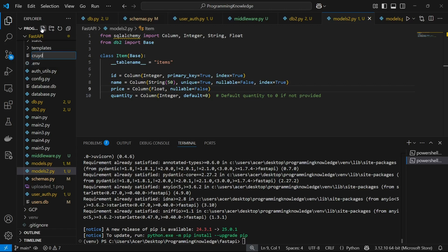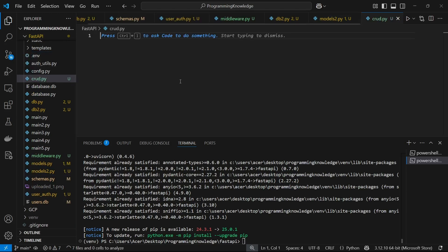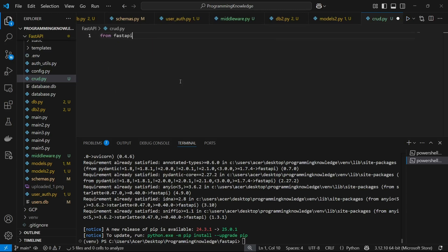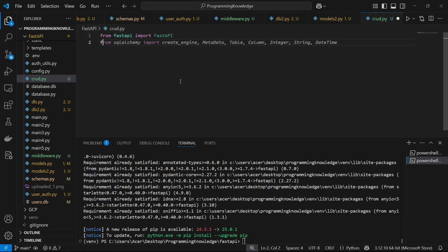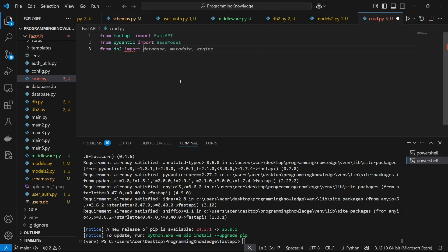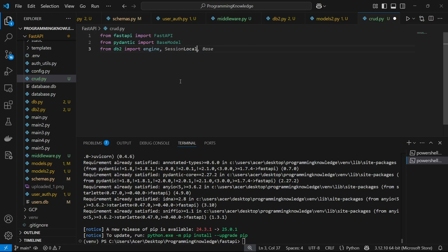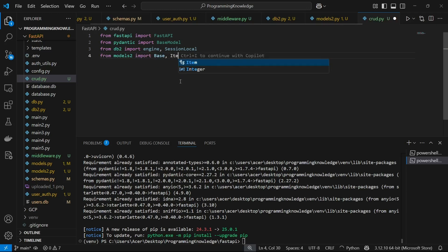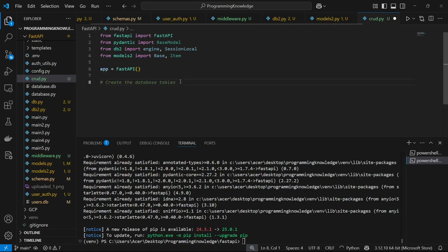Now I'll develop the main application in crud.py. From FastAPI we import `FastAPI`, then from Pydantic we import `BaseModel` for defining our request input schema. From db2 we import `engine` and `SessionLocal`. From models we import `Base` and the `Item` model. We create the FastAPI instance, then call `Base.metadata.create_all(bind=engine)` to create all tables defined in the models file inside the database.